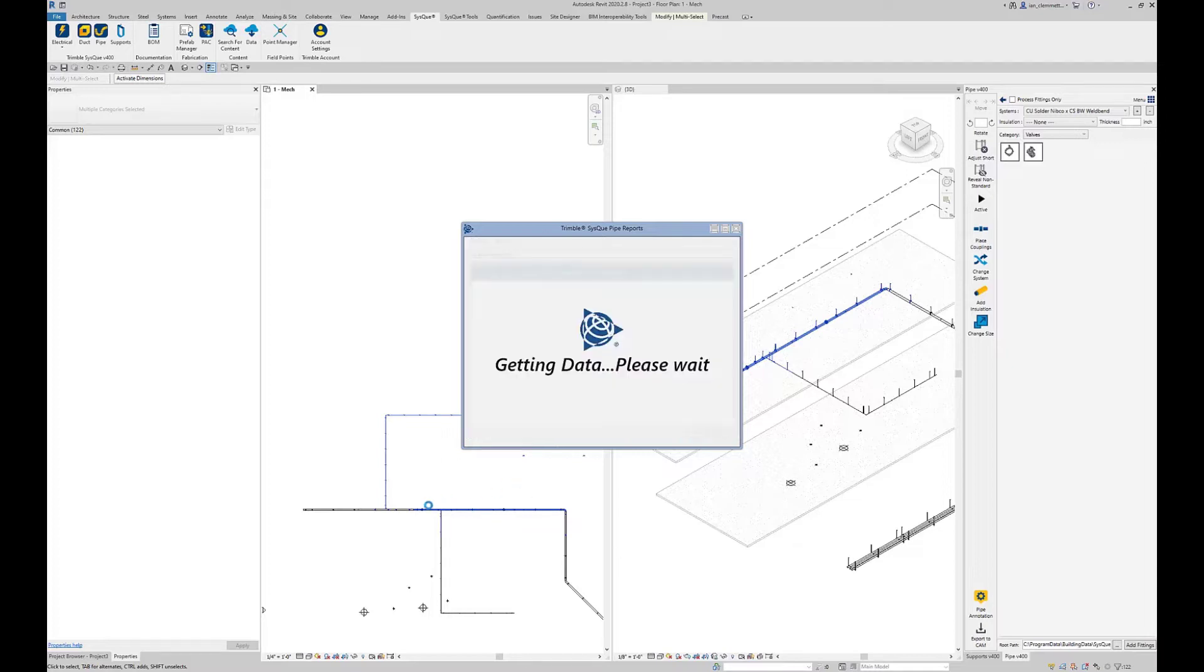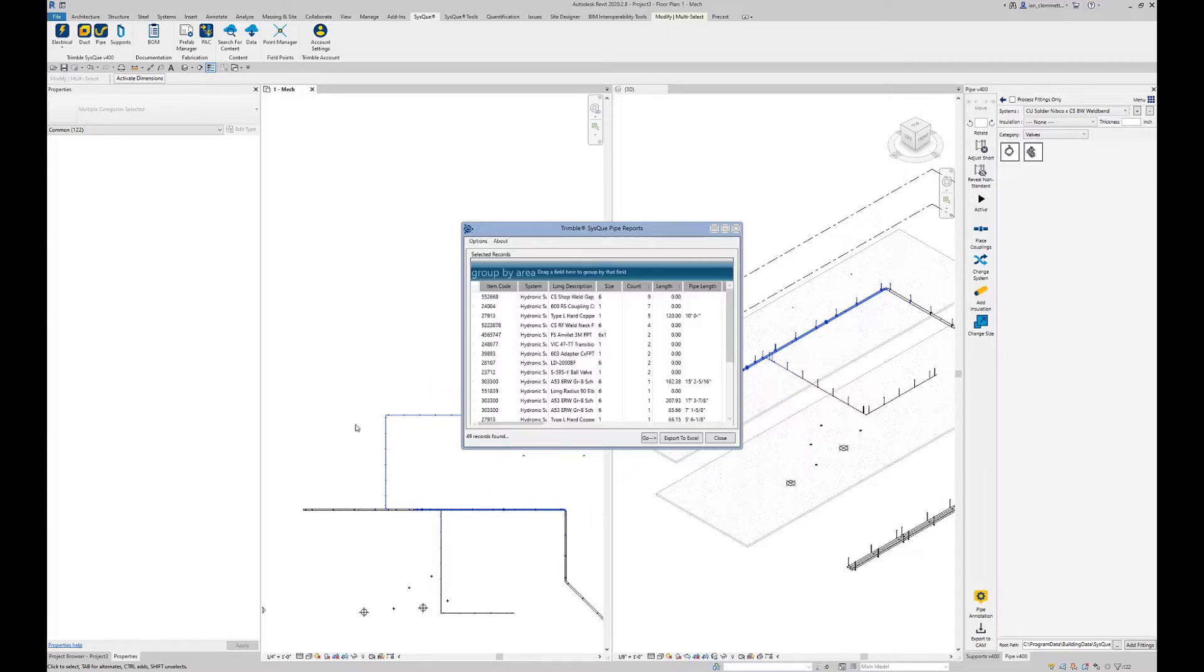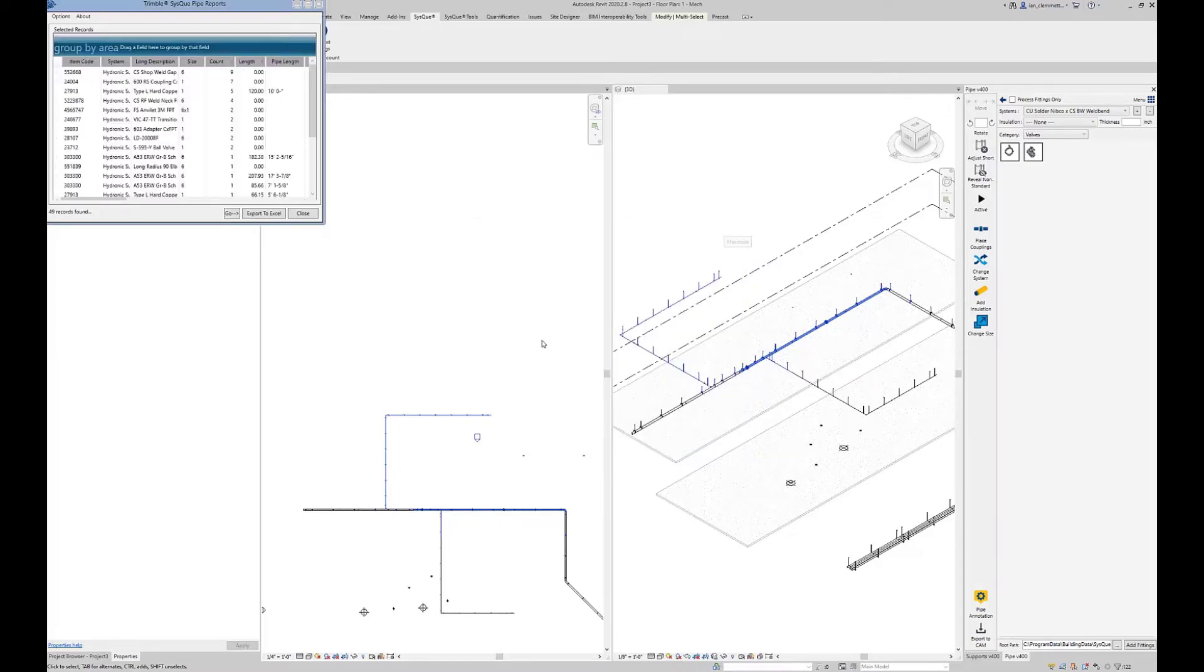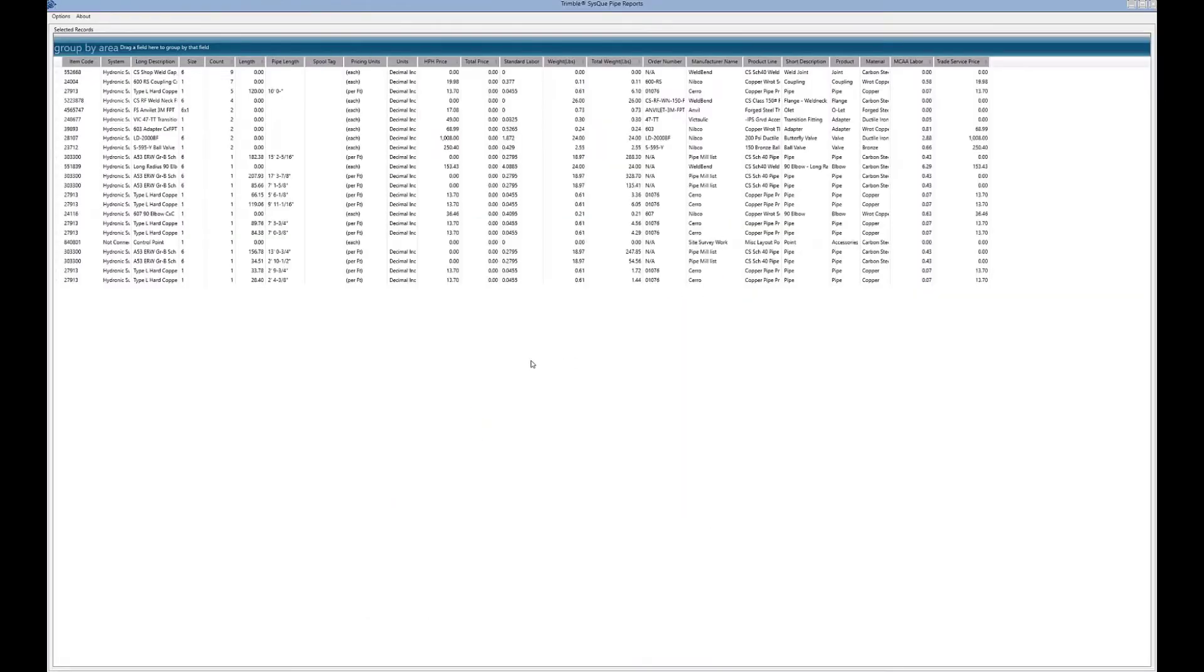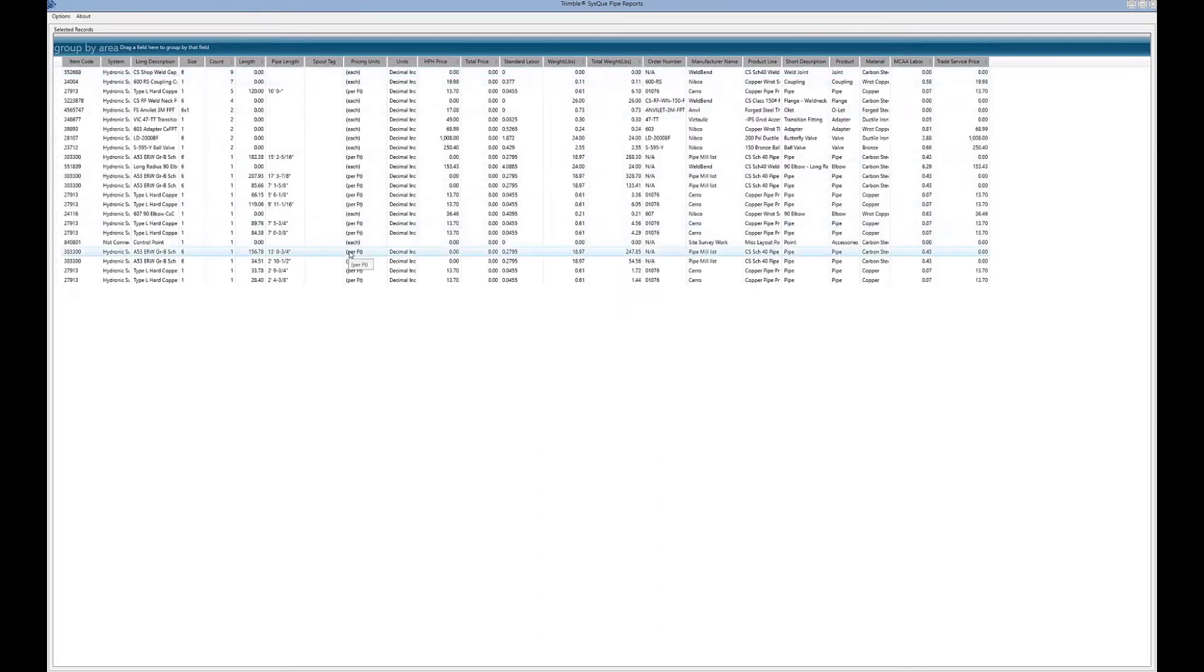Cisco is essentially querying the web for those additional fields we want based on the components we've got there. Unfortunately you can't really do a lot with this yet. Let me just make that full screen so we can read it.